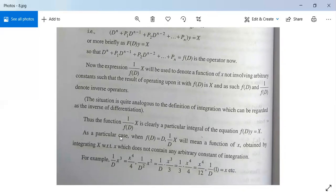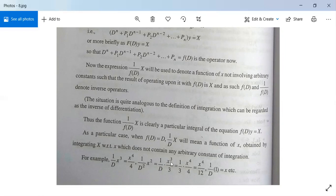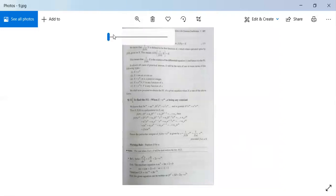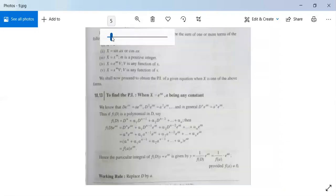For example: when f(D) = 1/D, it means a function of x obtained by integrating x. So 1/D · x³ means integrate x³ with respect to x, giving x⁴/4. And 1/D² · 1 means integrate 1 with respect to x twice, and 1/D · 1 gives x. This concept becomes very clear with examples.